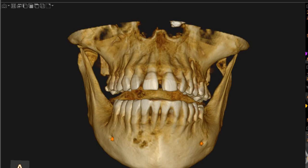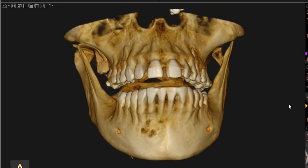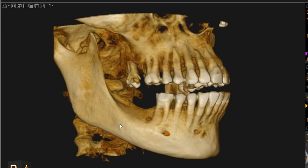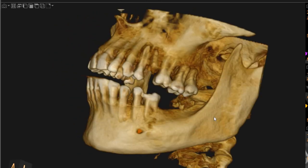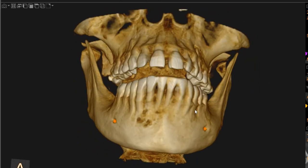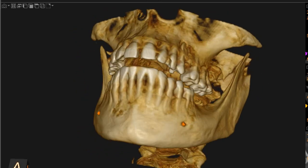Assalamu alaikum, Ultra Scan Diagnostics here. This is the CBCT of the patient that you had requested. The area of interest is radio-opacity in the lower sixes, right and left. Let's start with the left side, where we can see there is cortical expansion — there is a swelling here in the bone.